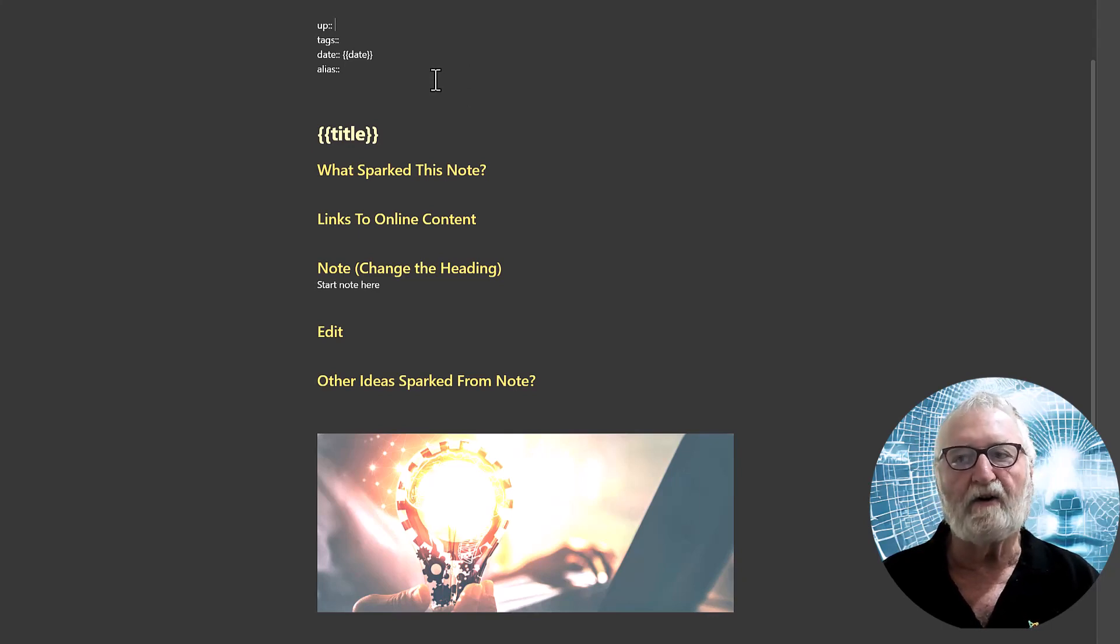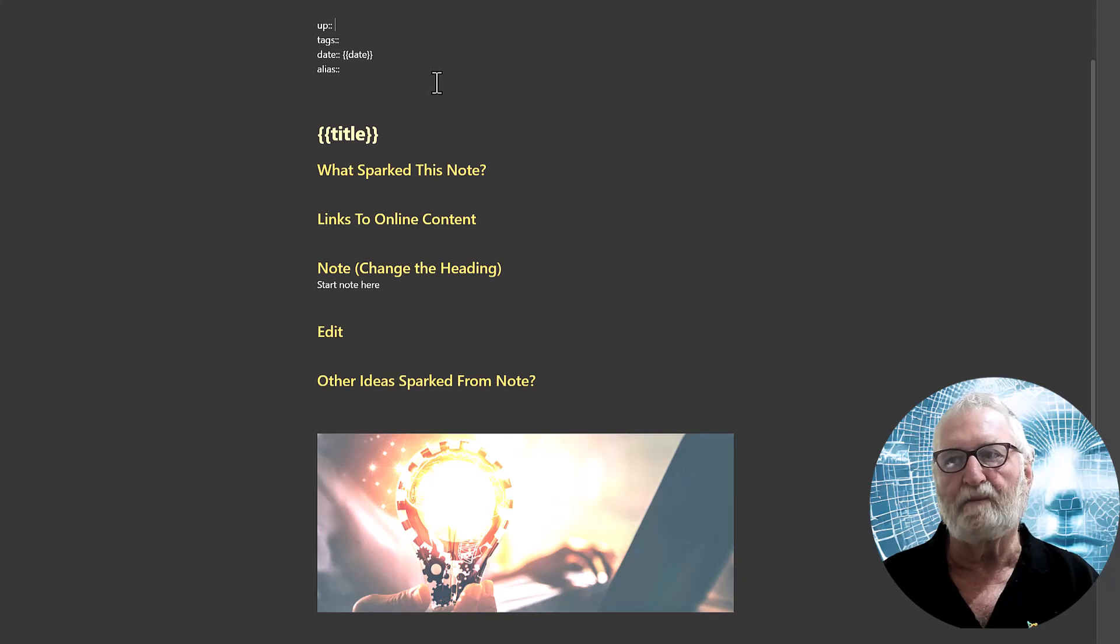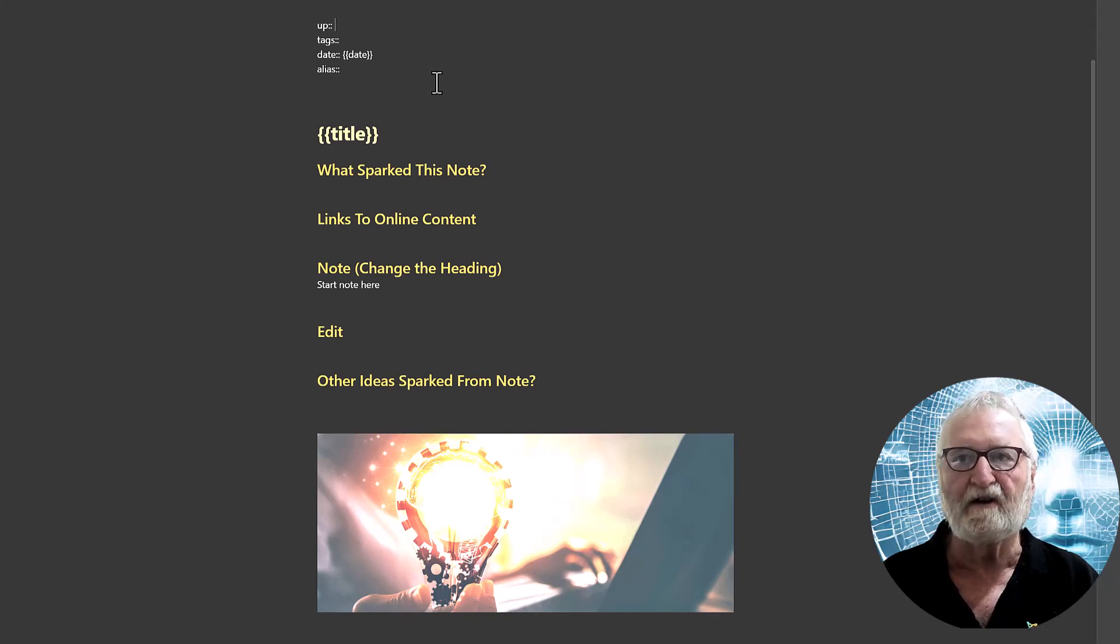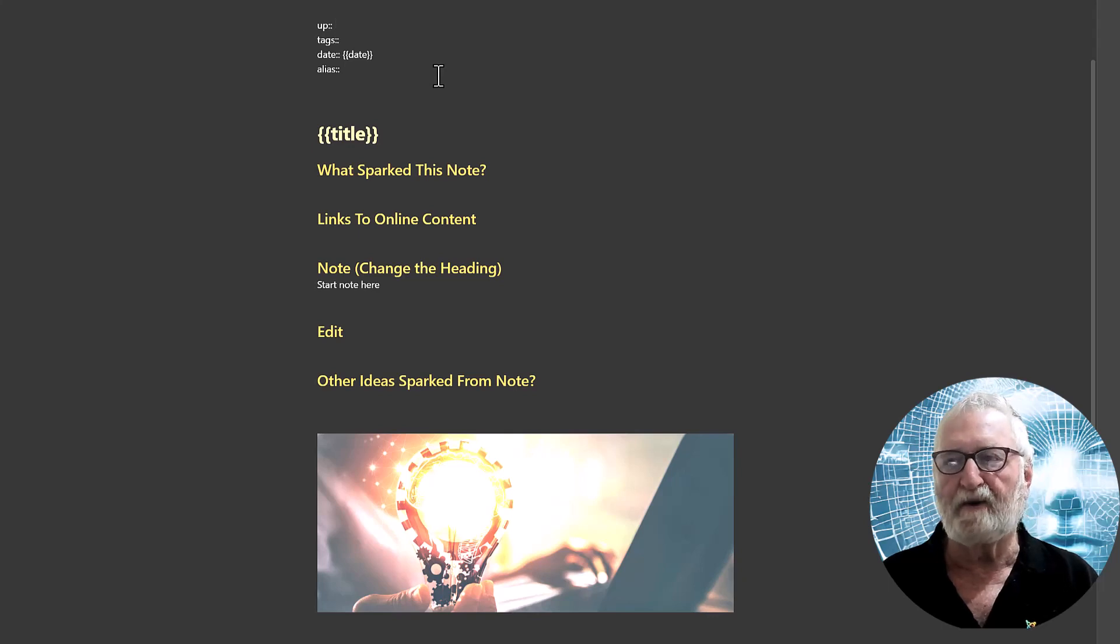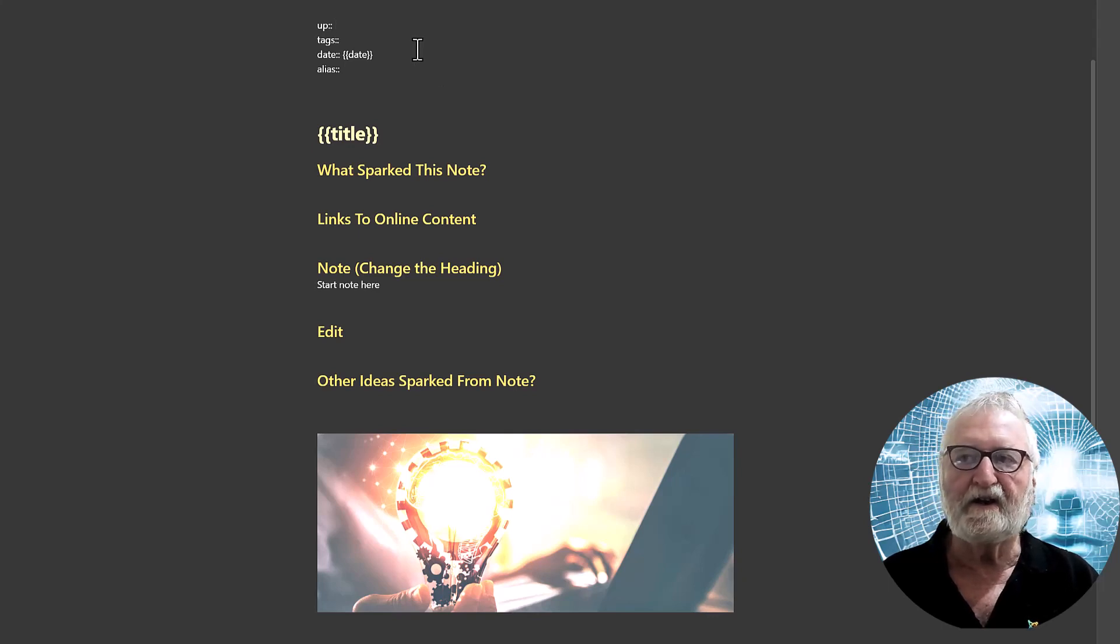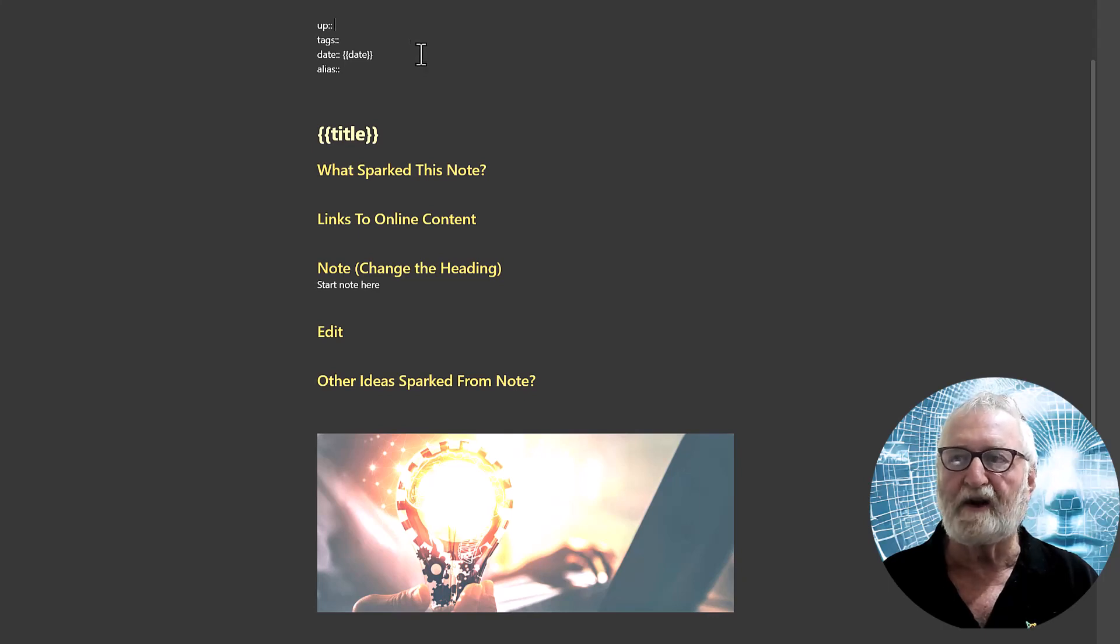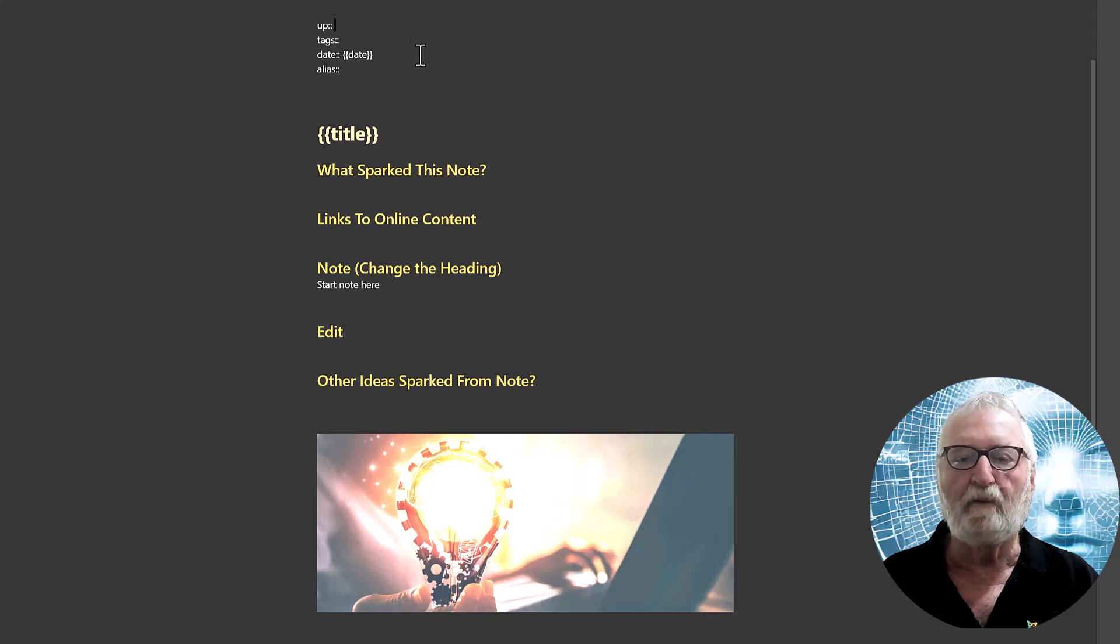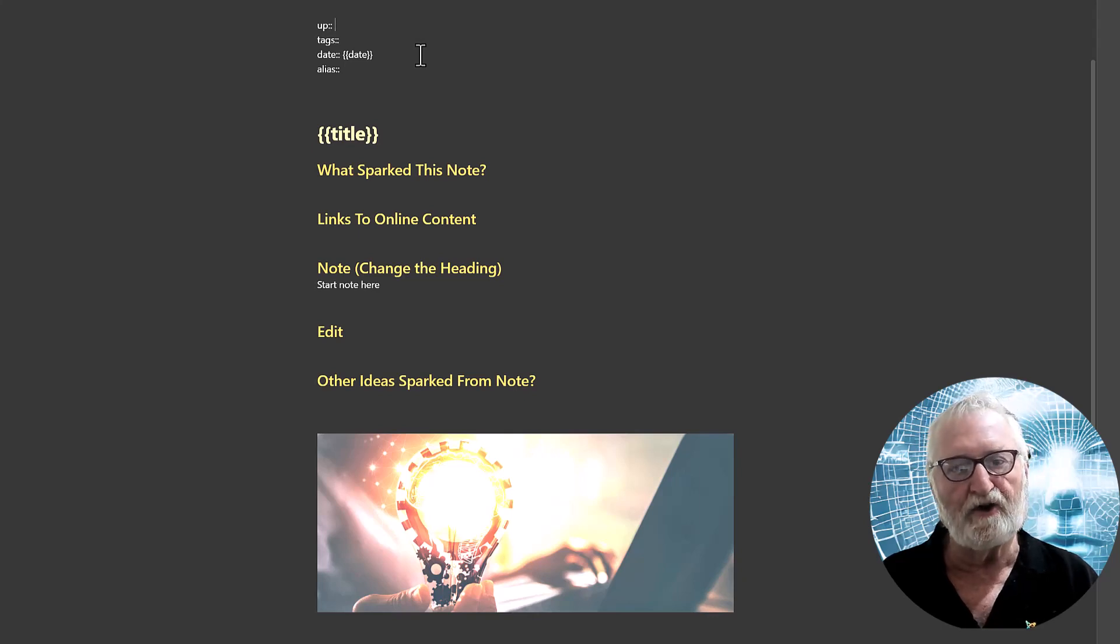The tags are obviously for whether it's an article, whether it's a book note, whether it's about learning, if it's a concept or an idea, whatever tags you might happen to be using. The date is you'll see embraced by curly braces and will auto populate what the date is when you create a new note using the template.